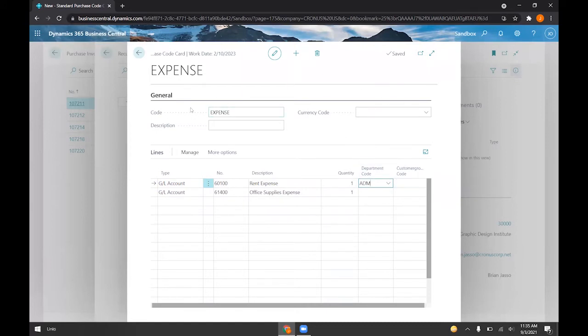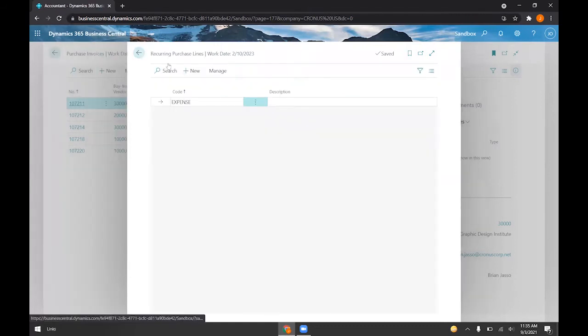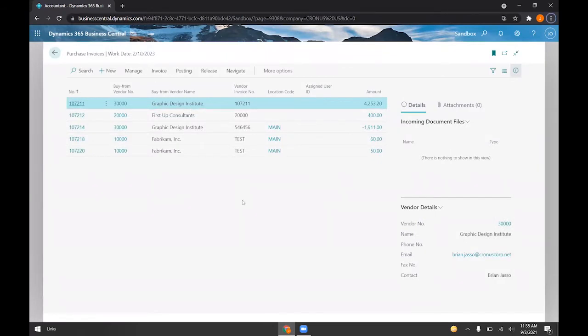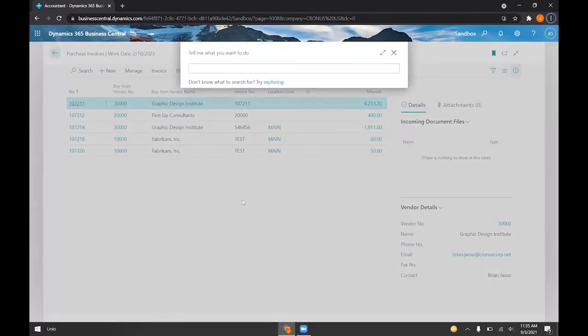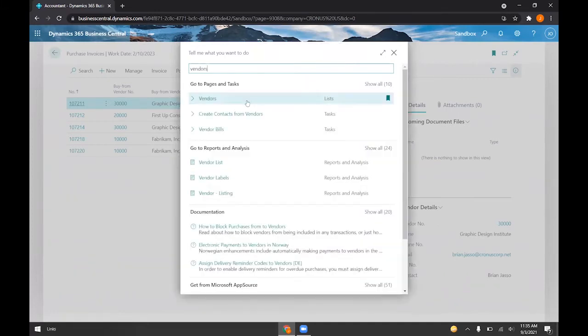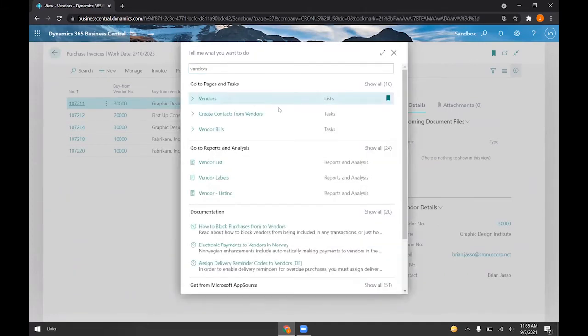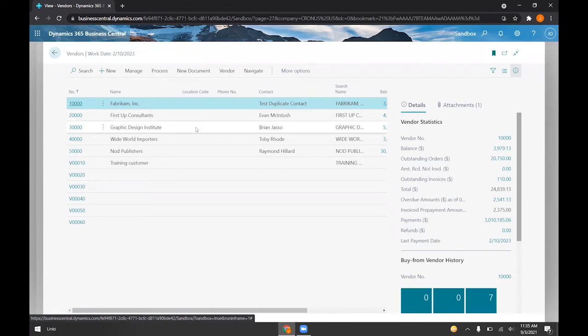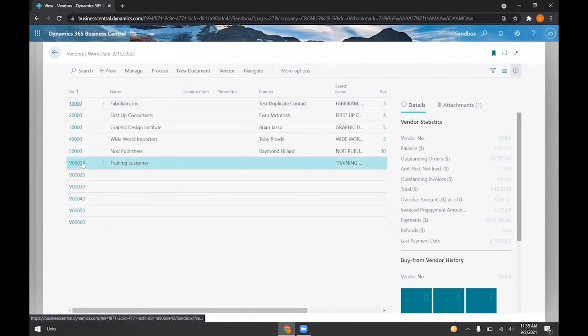So now that we have this expense recurring purchase line, we can go ahead and assign that to one of our vendors. So I'll go ahead and go to our vendor cards, and let's go ahead and choose maybe a training customer.